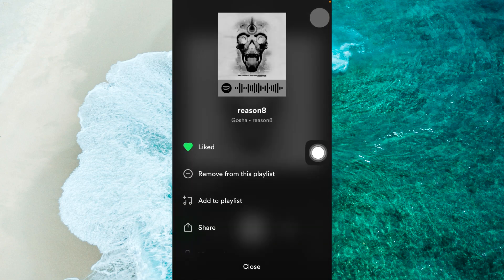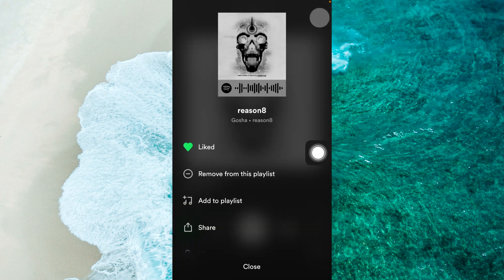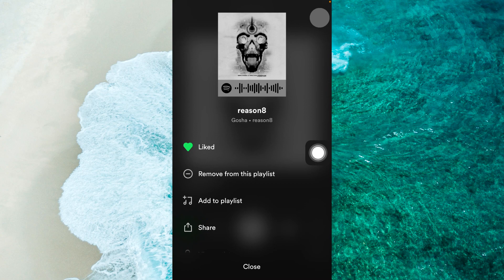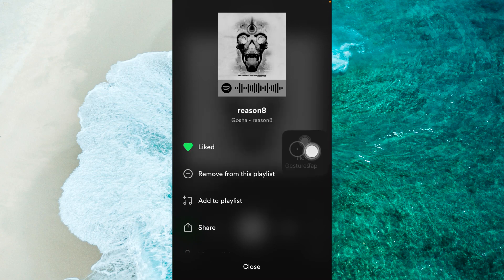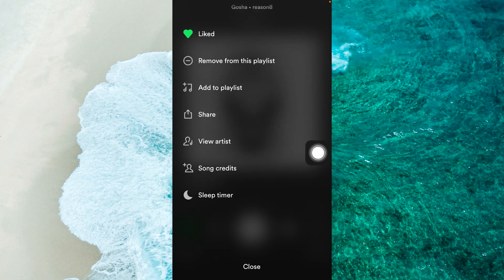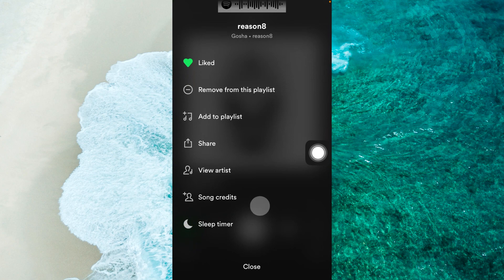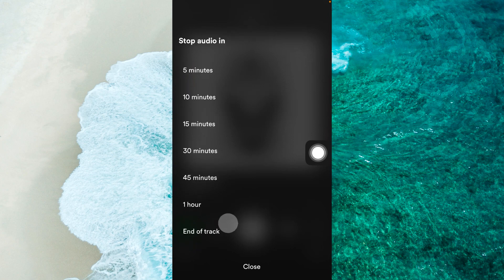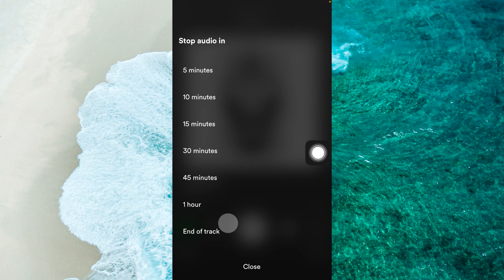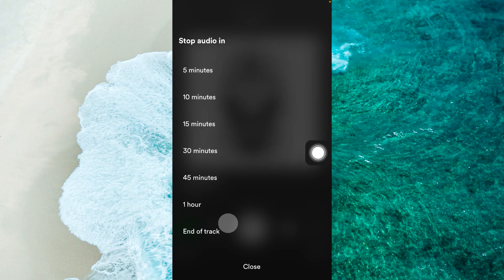So you can also click on there and scroll down. Here you will see sleep timer. Tap on it. For example, you will be able to prolong the song a couple of hours basically or 45 minutes and so on.